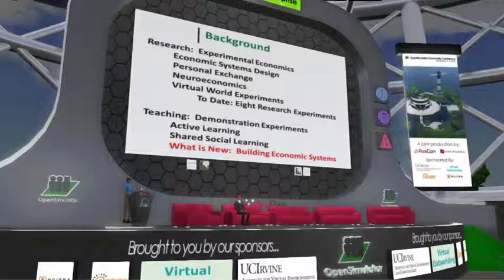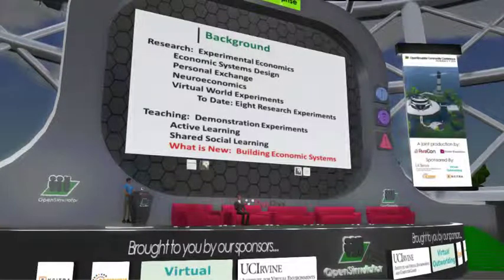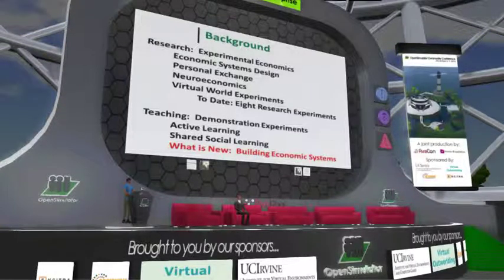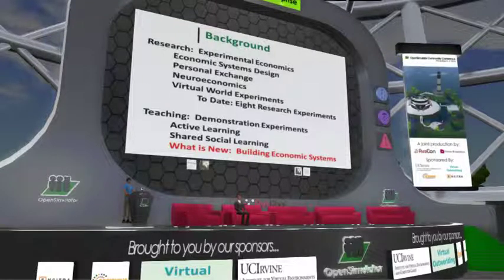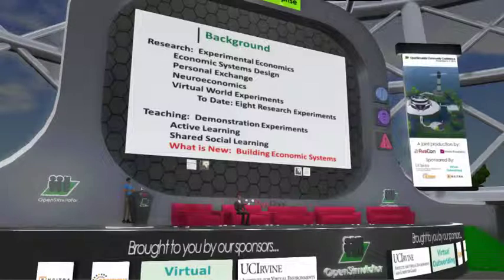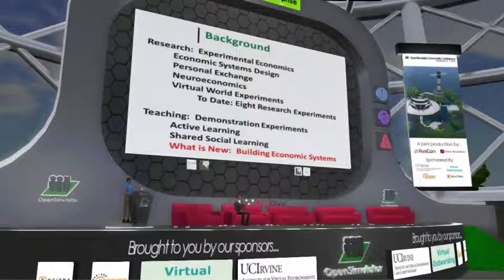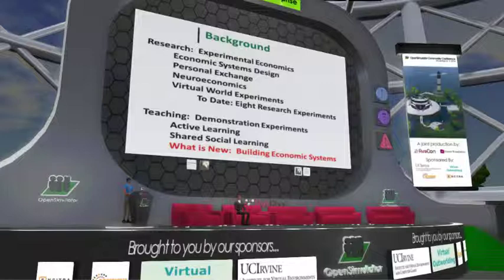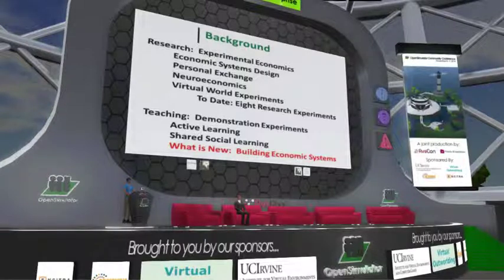As we moved on from economic systems design, I began to realize that institutions were being governed by people, and it became important to understand the personal exchange that people were engaged in. So we moved much more into questions of how do people trust each other, how do they negotiate, how do they decide on rules of conduct that jointly affect each other. That led us to the study of neuroeconomics — how does the brain make these decisions?